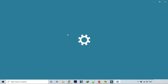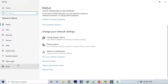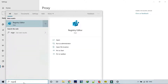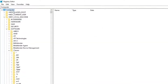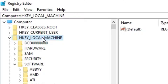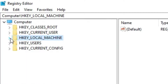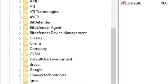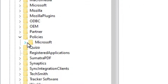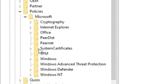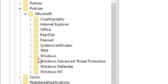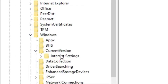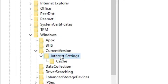All this trouble was because of the proxy server virus. To rectify this problem you have to go to Registry Editor. Go to Computer, then HKEY_LOCAL_MACHINE, then Software, then go to Policies, then Microsoft, then Windows, then Current Version, and finally Internet Settings.